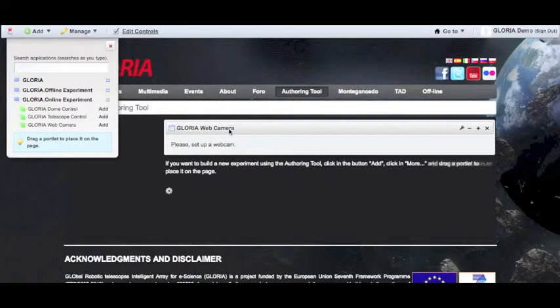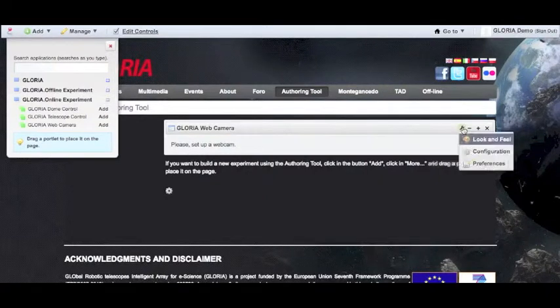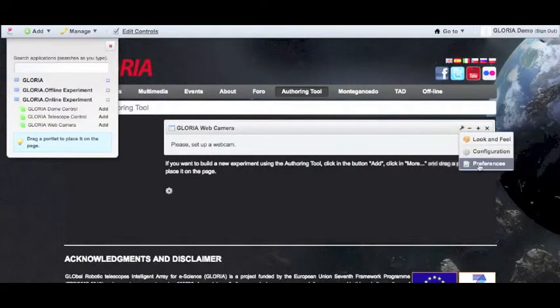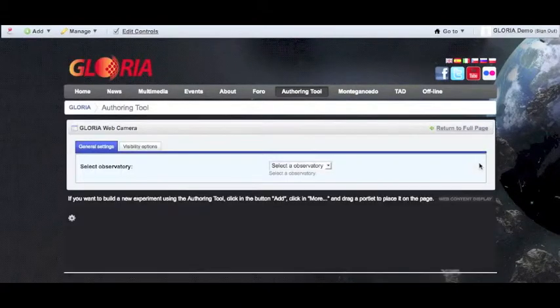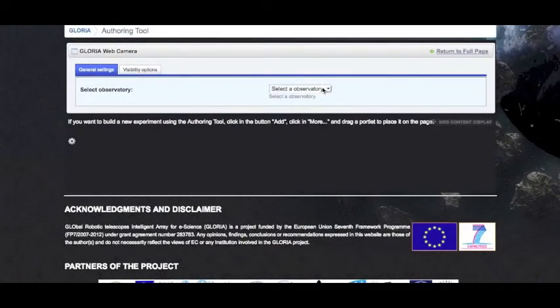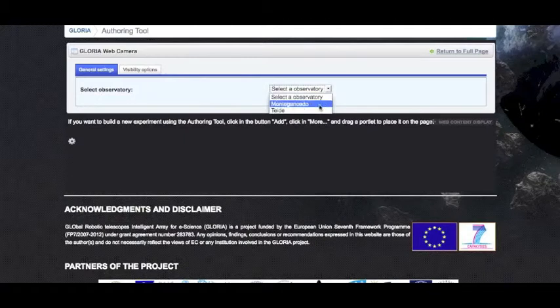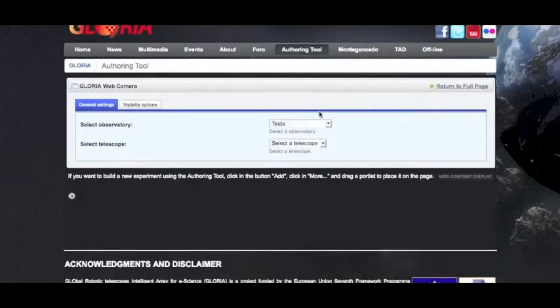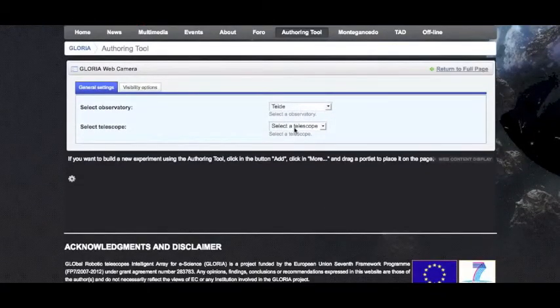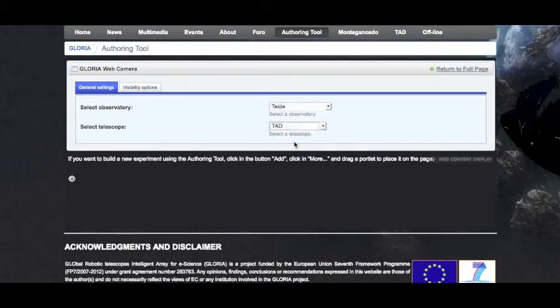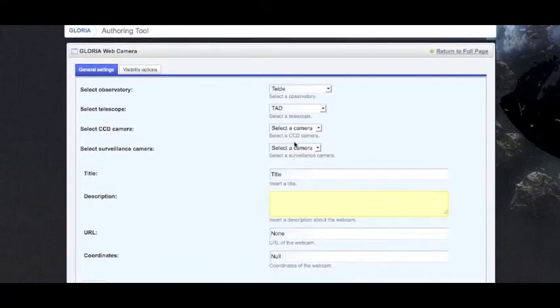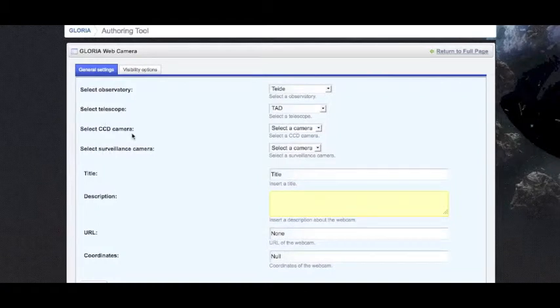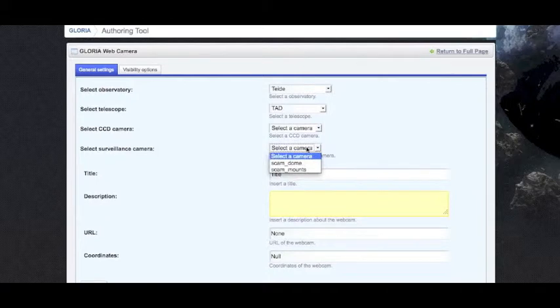Once the web camera portlet has been included, we need to set it up. This can be done by clicking on options and preferences. First we need to select an observatory, in this case TAD. From there we need to select a telescope, TAD in this case. Here it gives us the options of the two types of cameras: CCD camera, which is the one mounted on the telescope, and the webcams. In this case we're going to choose the mount camera.